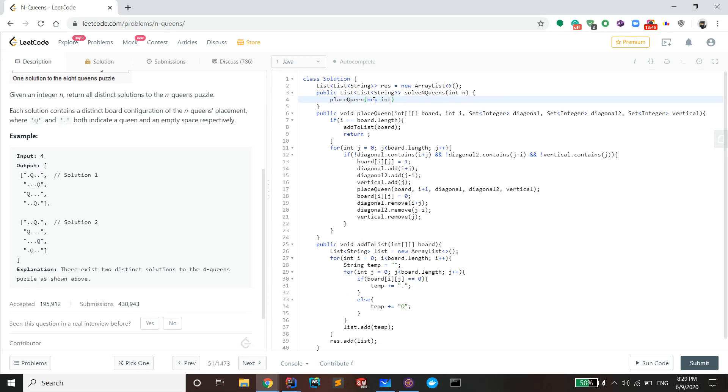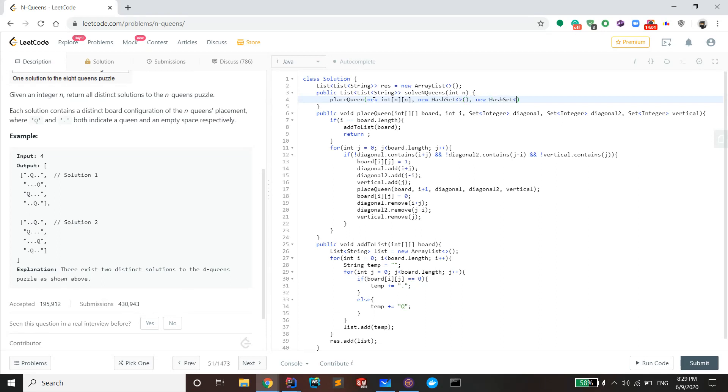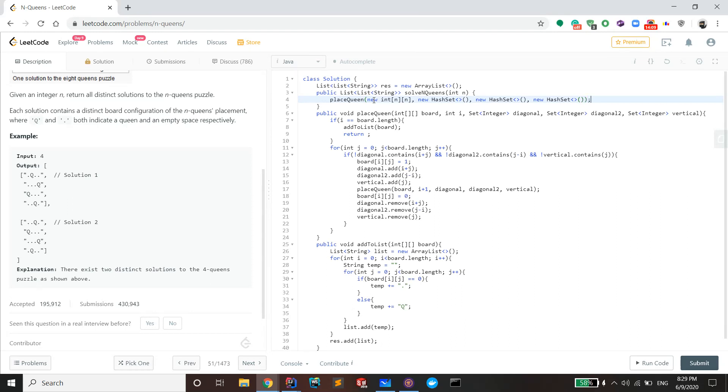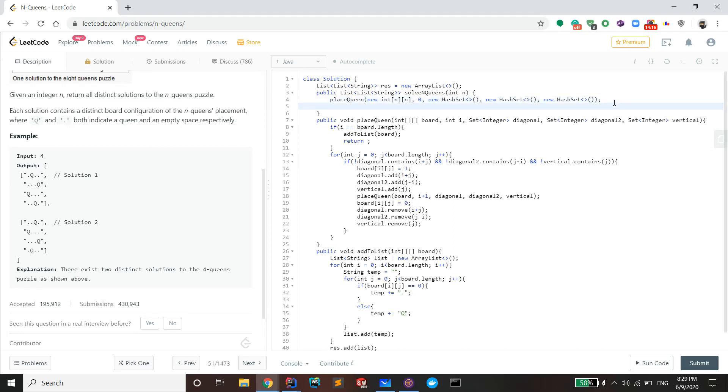New int array n, n. And then new hash set, new hash set. I forgot to put the i index there, so I'll go do that real quick. And i is obviously going to start at zero, so that's just a zero. And then we'll return the res. Let's see if it works.